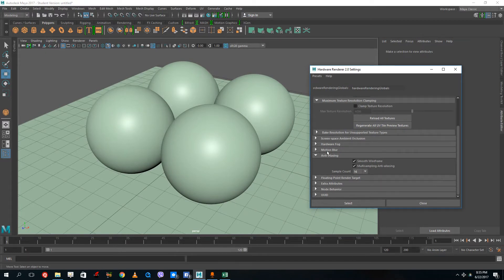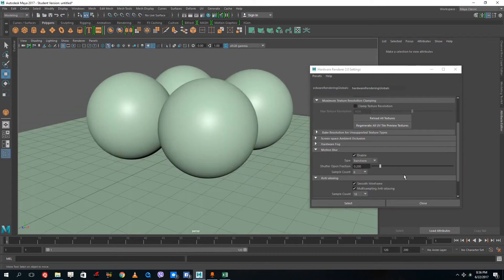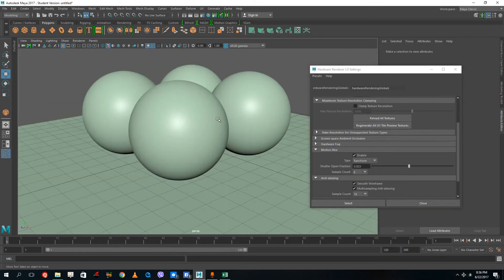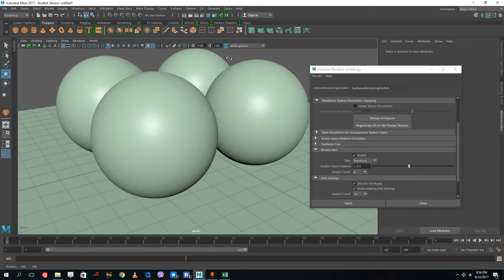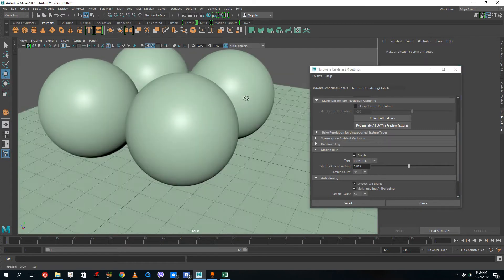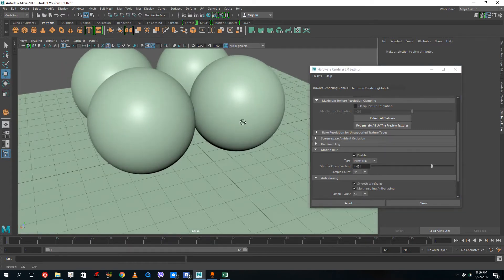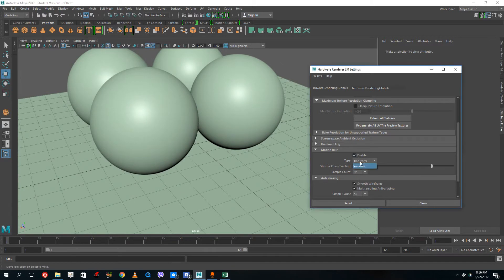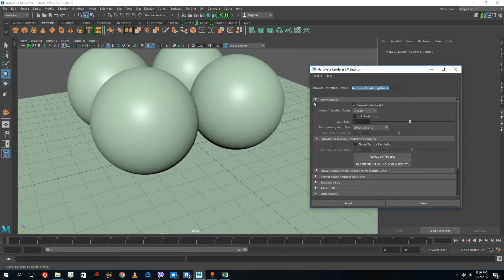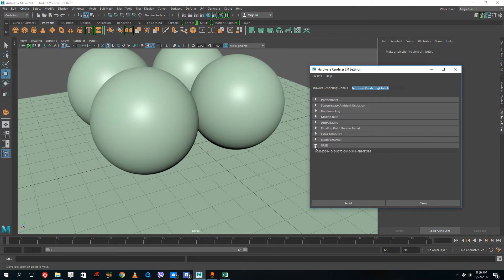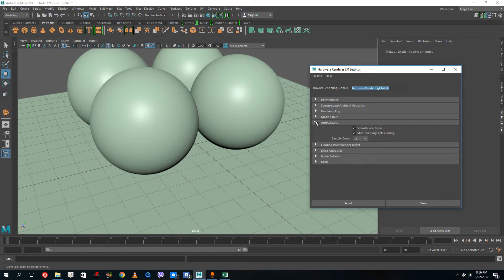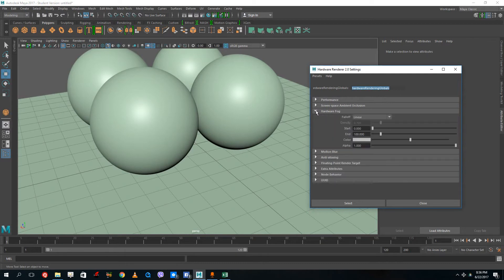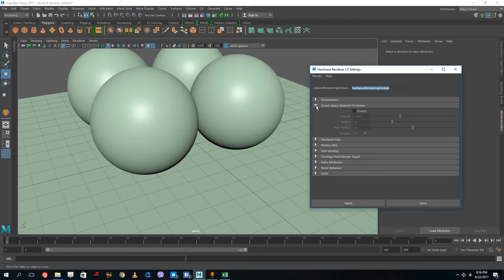You also got something called motion blur. If you enable this and increase the motion blur, you can see there's a smooth motion there. Let me navigate through the other options - floating point anti-aliasing, motion blur toggle, hardware fog. Yeah, ambient occlusion. If I turn that on, let's see what happens.